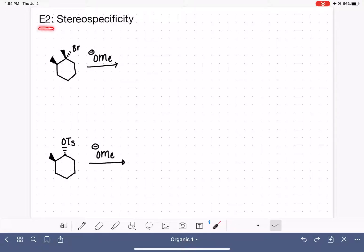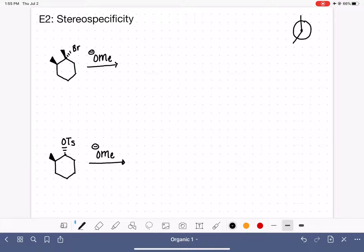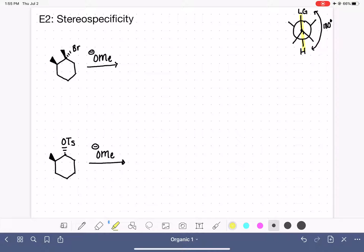When we are doing the E2 reaction on a cyclic molecule, we have to be even more careful about the stereospecificity of the reaction. From the last video, we talked about how in order for the E2 reaction to be successful, the leaving group and the hydrogen have to be in an anti-coplanar configuration, meaning a 180-degree dihedral angle between them. For a cyclic molecule, this anti-coplanar configuration can only be achieved when the leaving group is on an axial bond in the chair conformation.